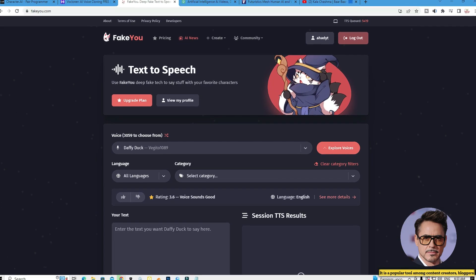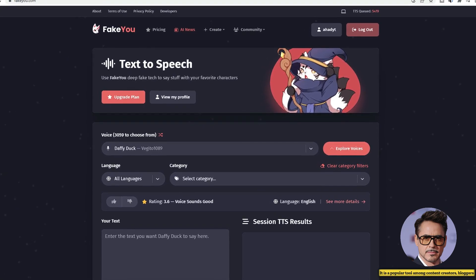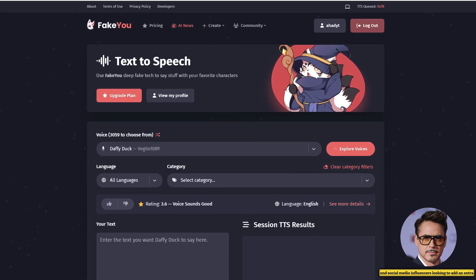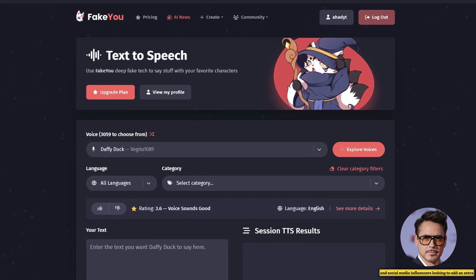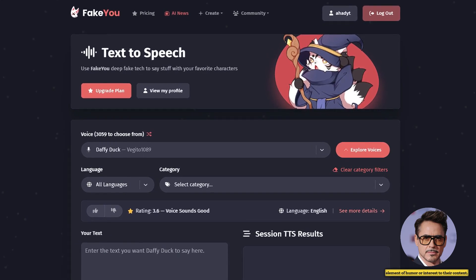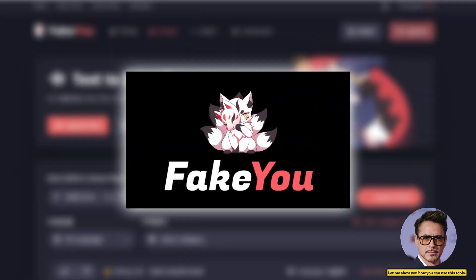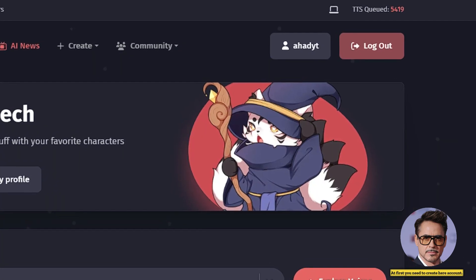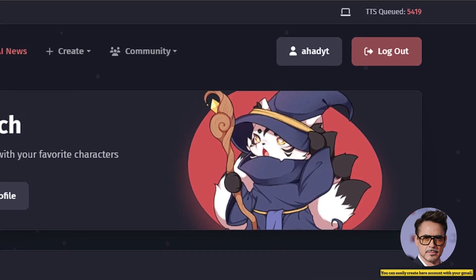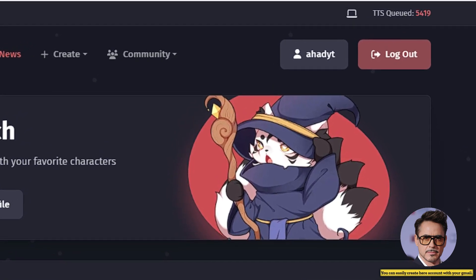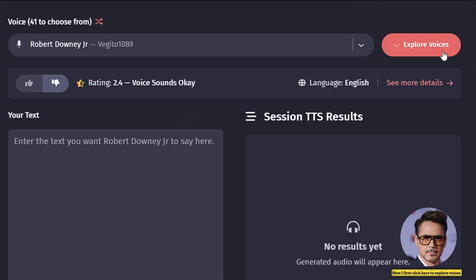It is a popular tool among content creators, bloggers, and social media influencers looking to add an extra element of humor or interest to their content. Let me show you how you can use this tool. First, you need to create an account. You can easily create an account with your Gmail. This AI tool is free.